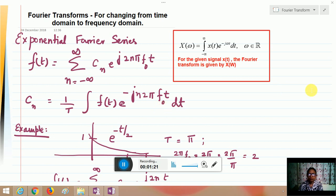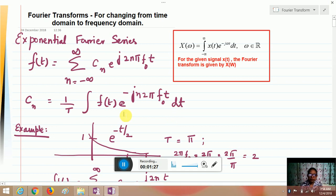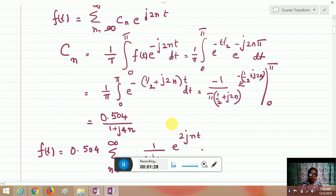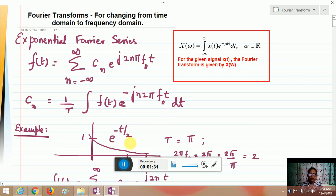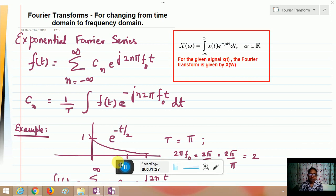For example, consider an exponential signal e^(−t/2). As t increases, it is an exponential signal that falls down to 0 as t approaches infinity.